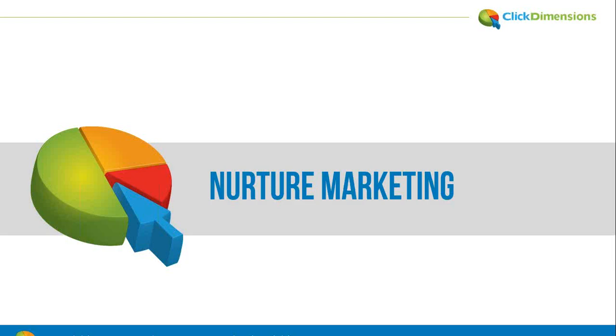Nurture marketing is often used when marketers have a list of prospects that aren't quite sales ready, when they need a way to keep the message in front of those prospects, notifying the appropriate salesperson when they begin responding.